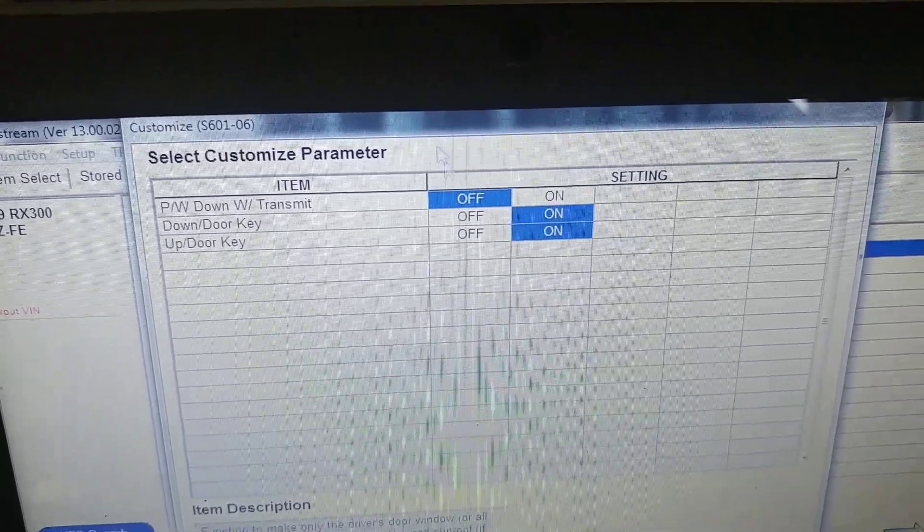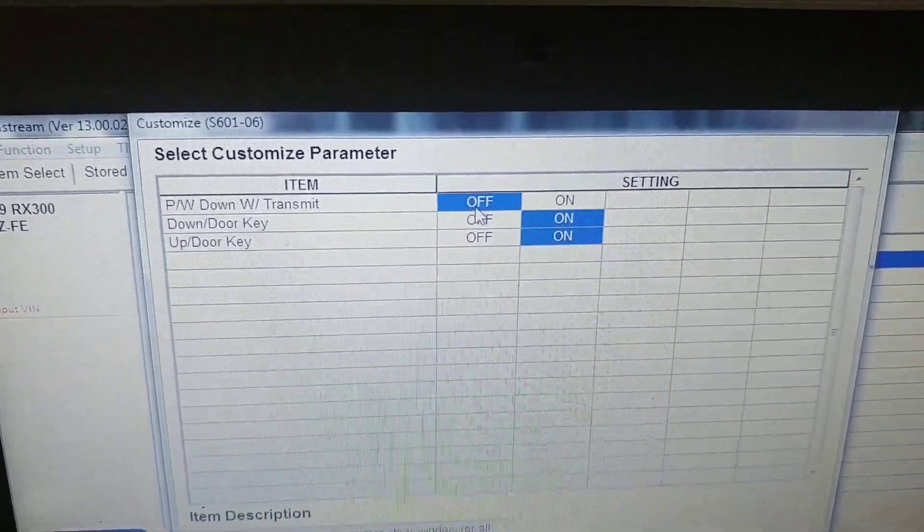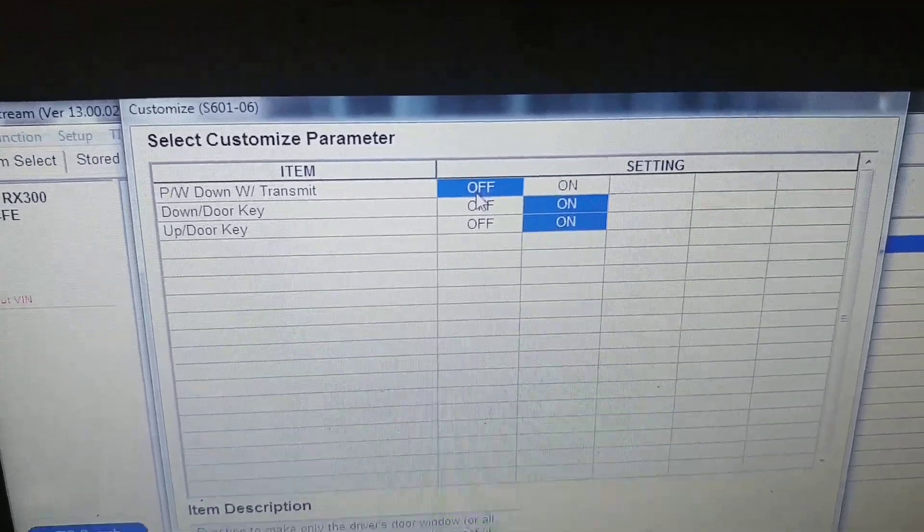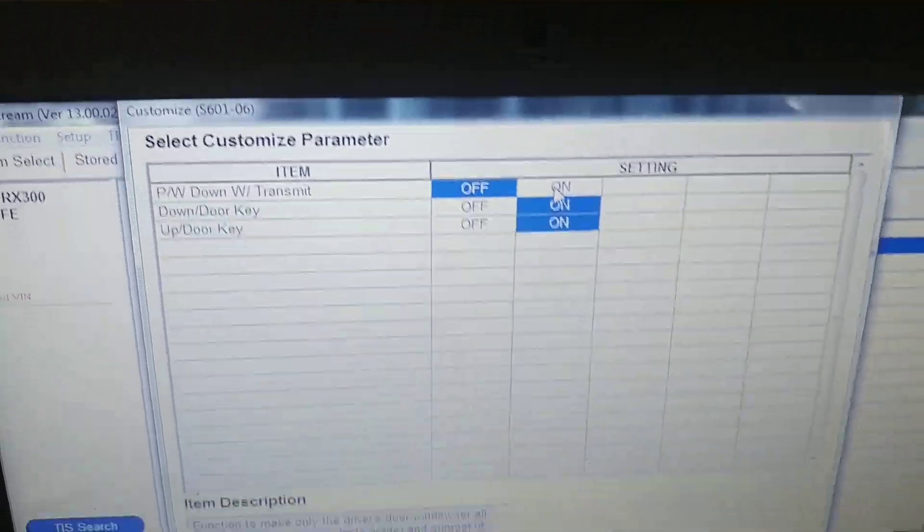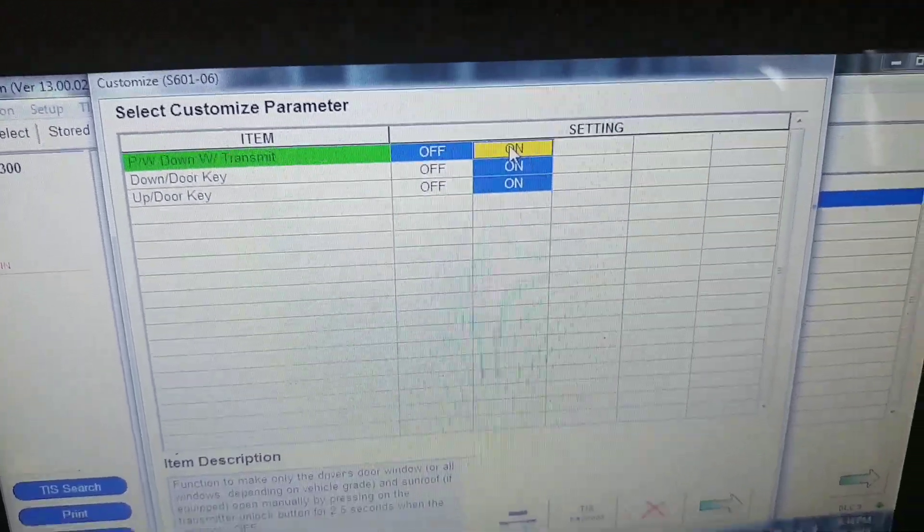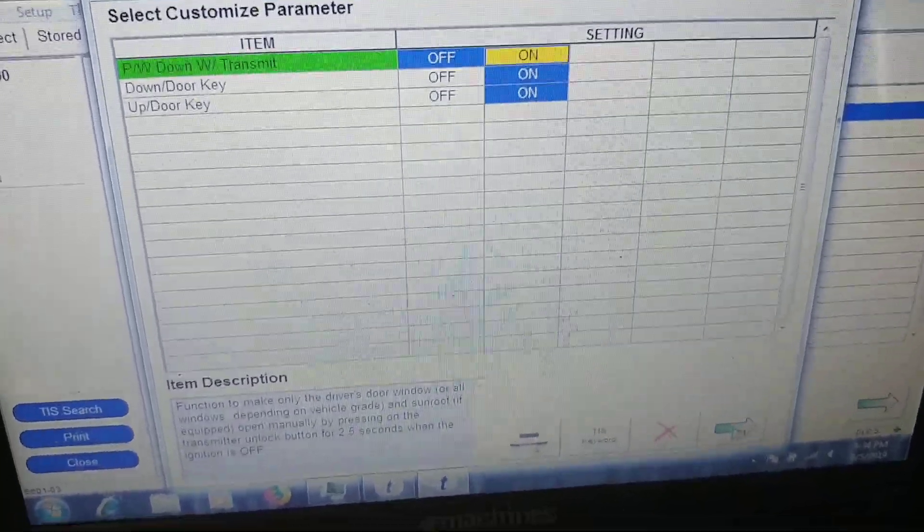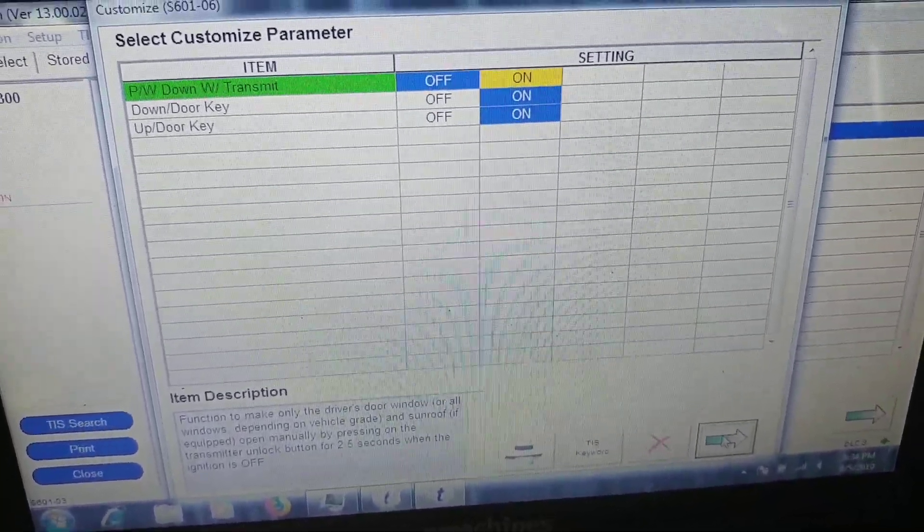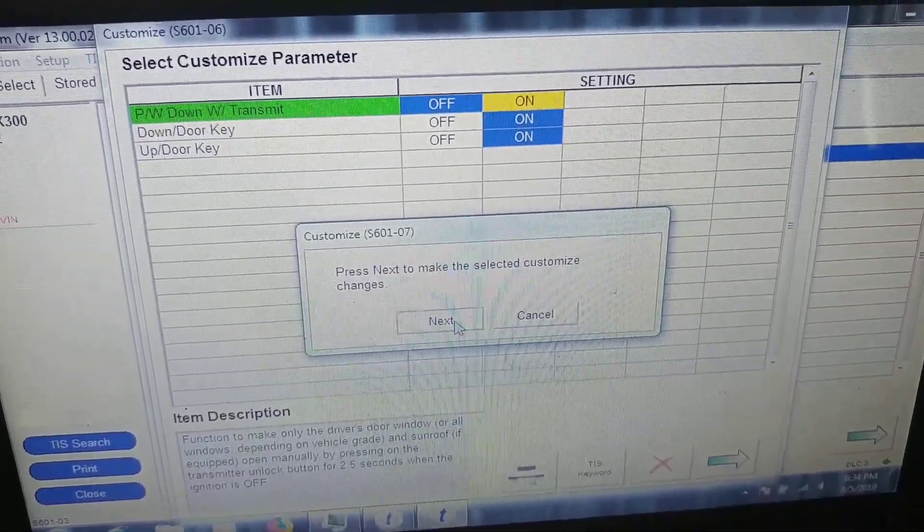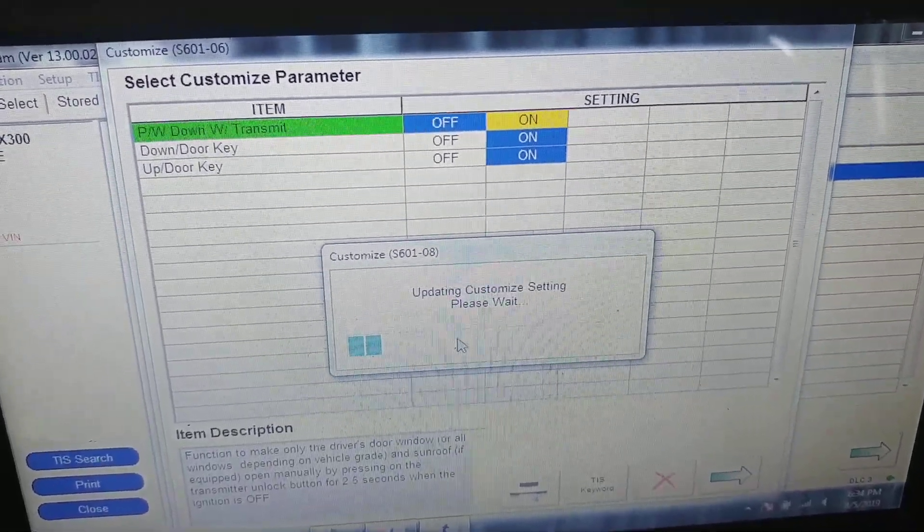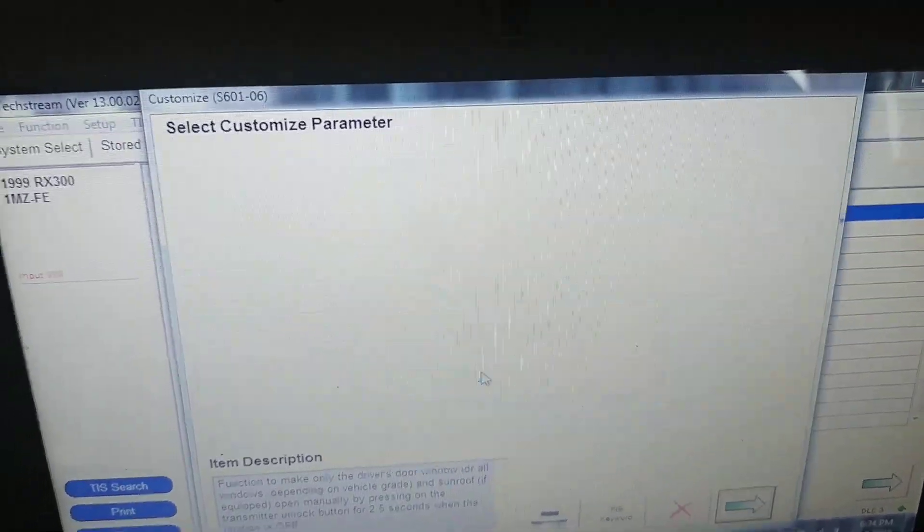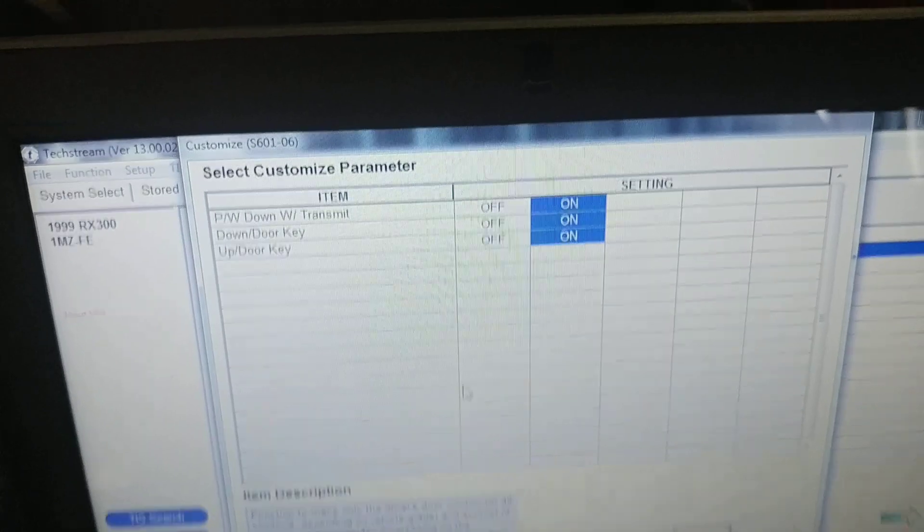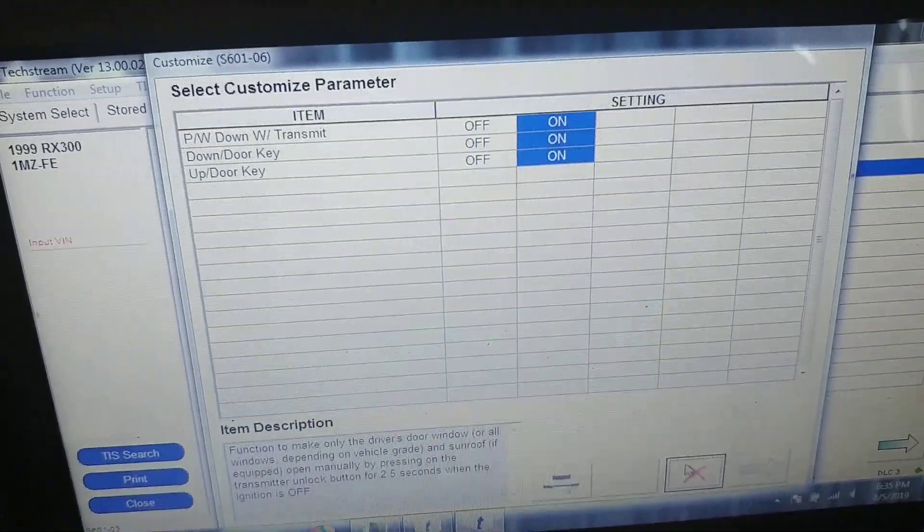Now you can't open your windows with your unlock button on your remote. Okay, let's switch it back. I want to open my windows on hot days. Let's go to other options.